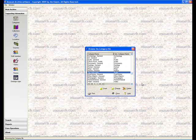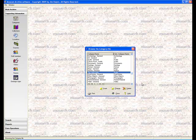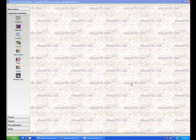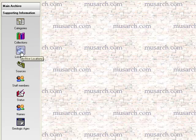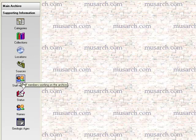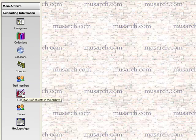The flexibility of this is that you can segment the information in your database in a way that makes a lot of sense to you, and the software developer hasn't forced you into any kind of strict categories. In addition to the categories, the Supporting Information menu section gives you the opportunity to maintain other information that you'll be using with your objects. These include collections, locations, sources, staff members, status, names, and geologic ages.